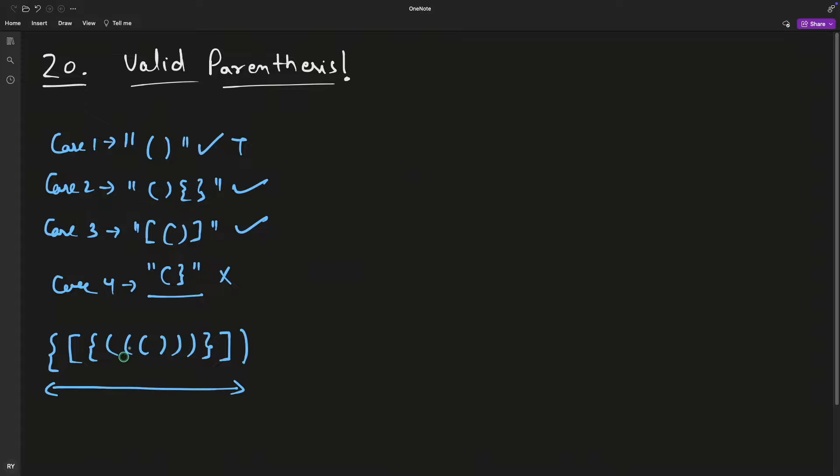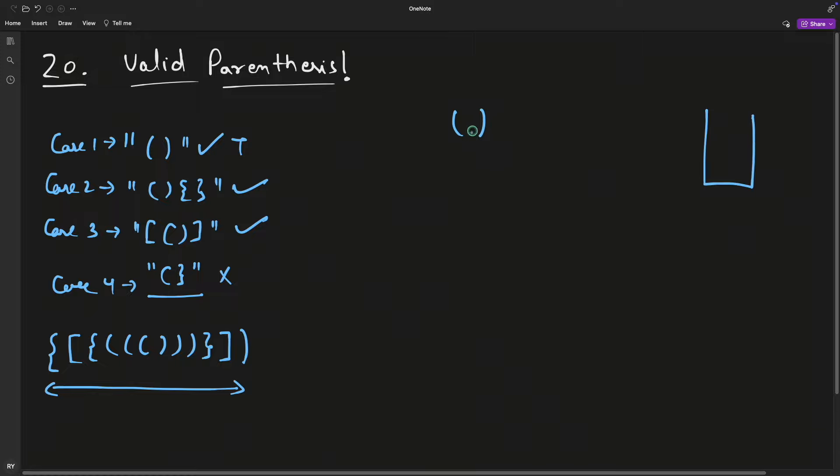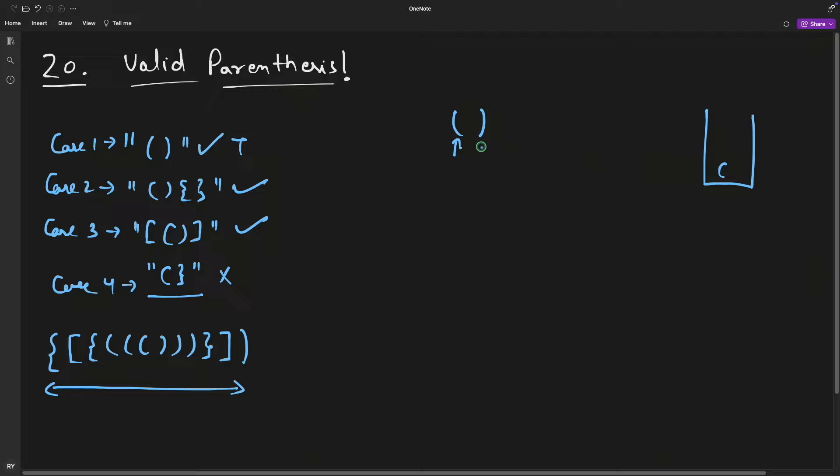As you've already guessed, we're going to use a stack. Let's suppose this is the string. In the stack, let's draw it here - you push this, and before pushing you check: is this a closing bracket? No, it's not. You just put the opening bracket; don't worry about opening brackets.